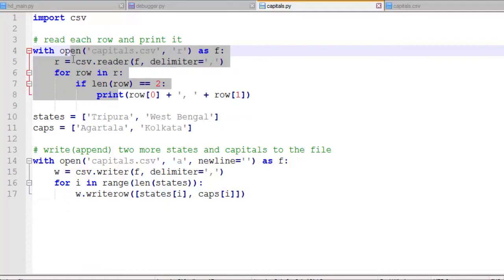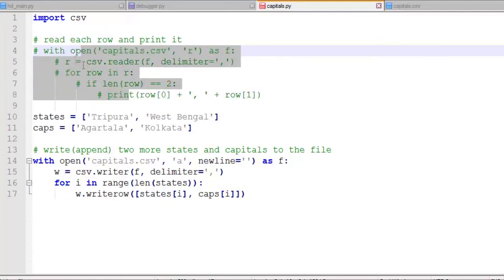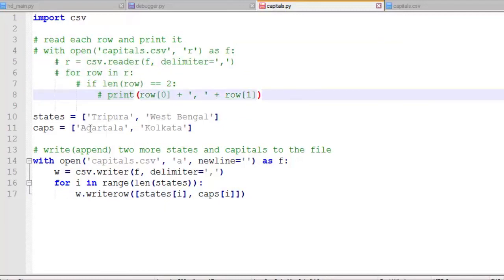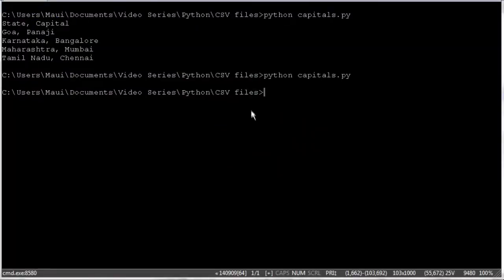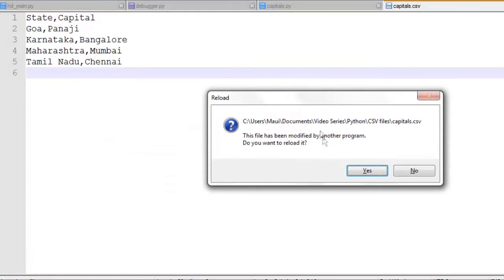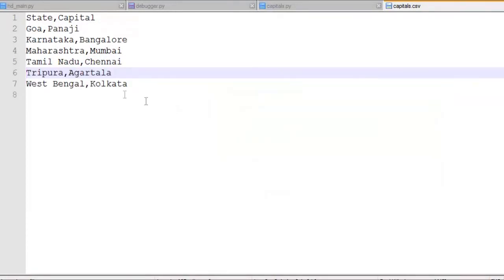So let's comment out our previous lines of code and let's save this and run it at the command line and see what happens. So we should have written two new states and capitals. And we jump back to Notepad++, we reload the file, our capitals dot CSV, and indeed we do have the two new states and their capitals. So that worked just fine.